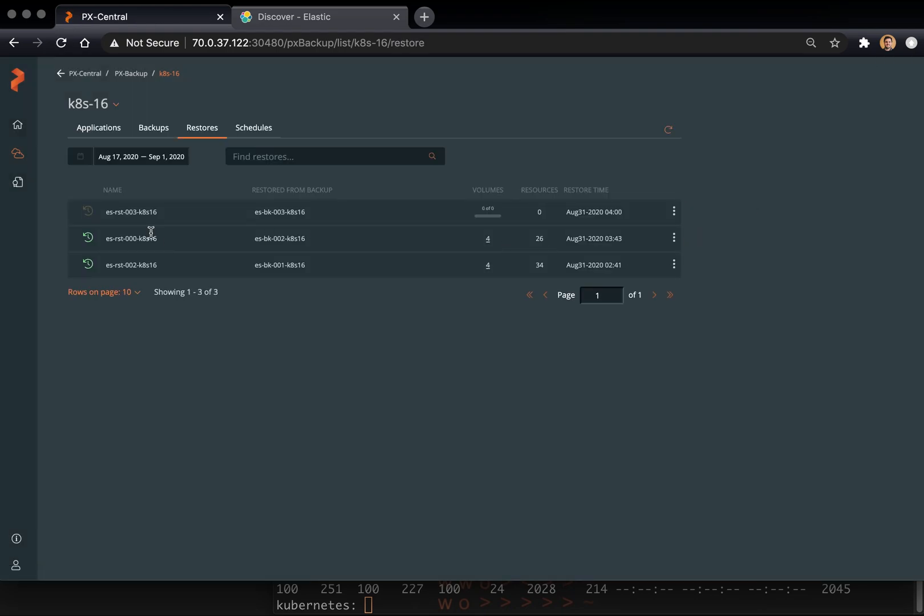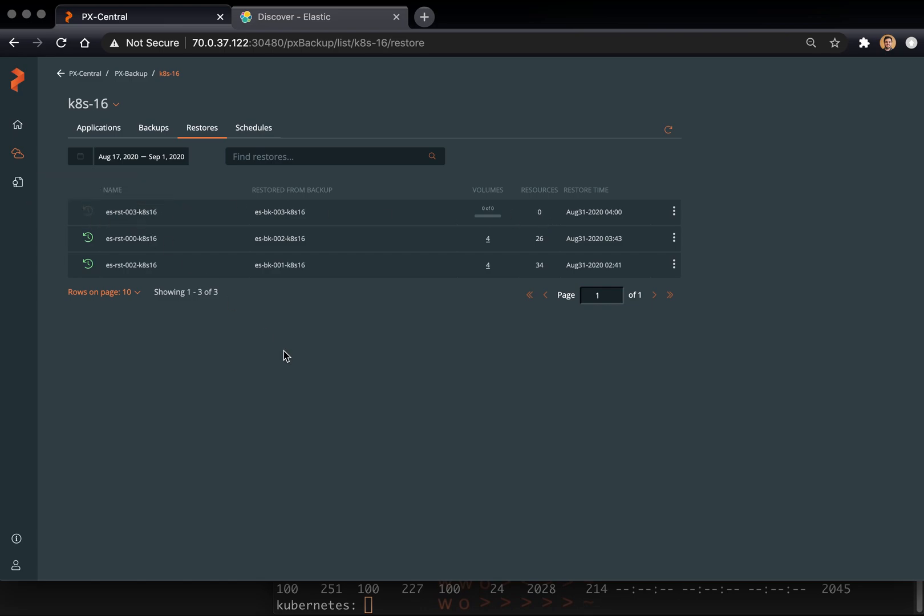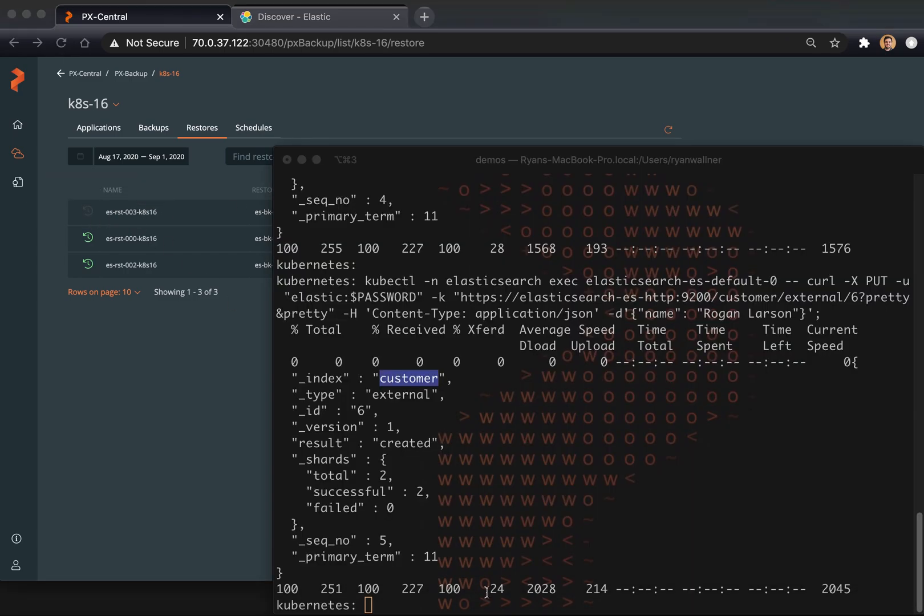Kick off the restore back to the same Kubernetes cluster. And this will go through a similar state that the backup did. It'll do the reverse. Basically, it'll restore all the volumes into PVCs within the Kubernetes cluster that you selected as the destination. And it will restore all the objects.